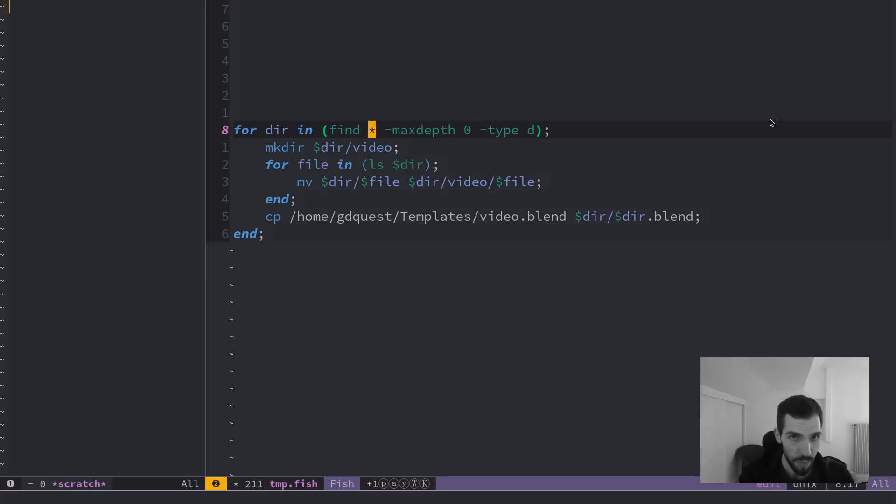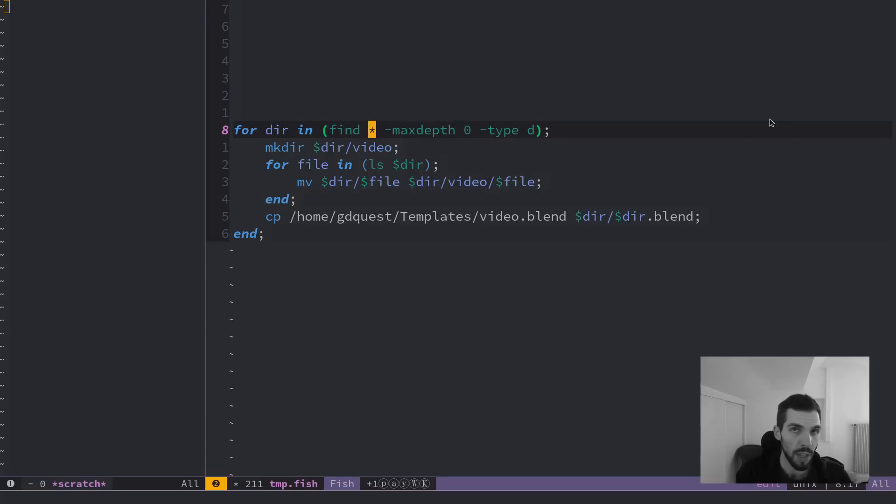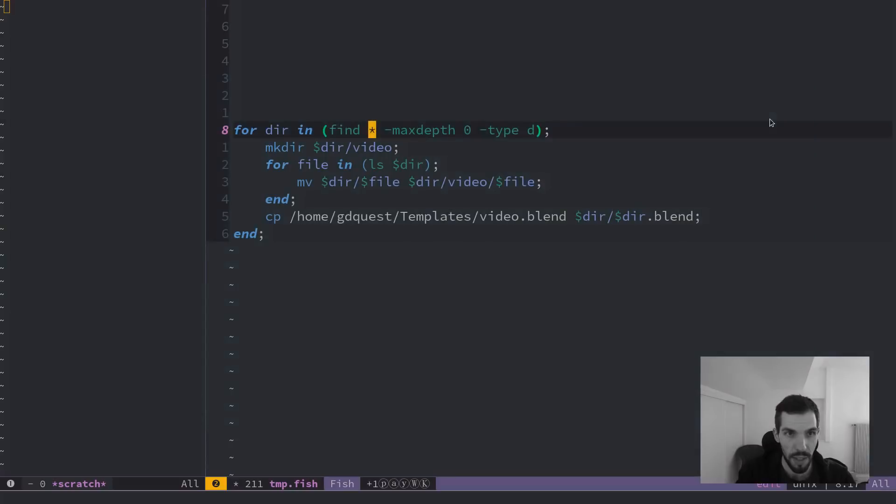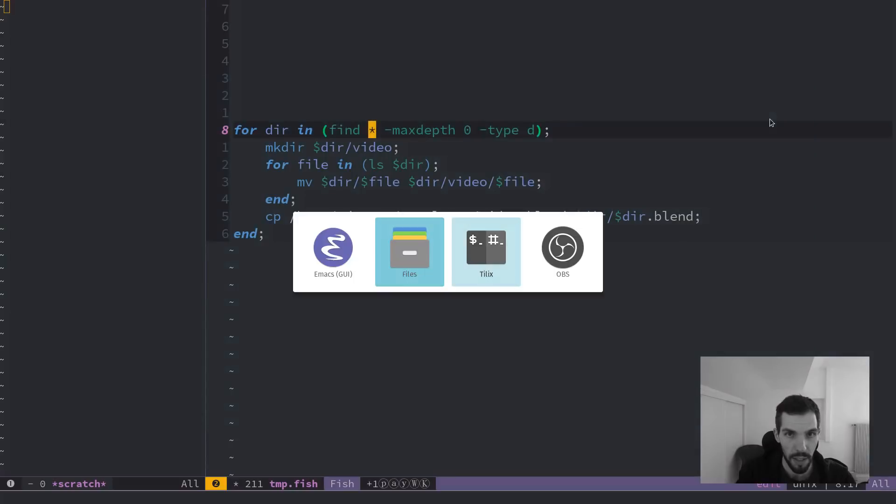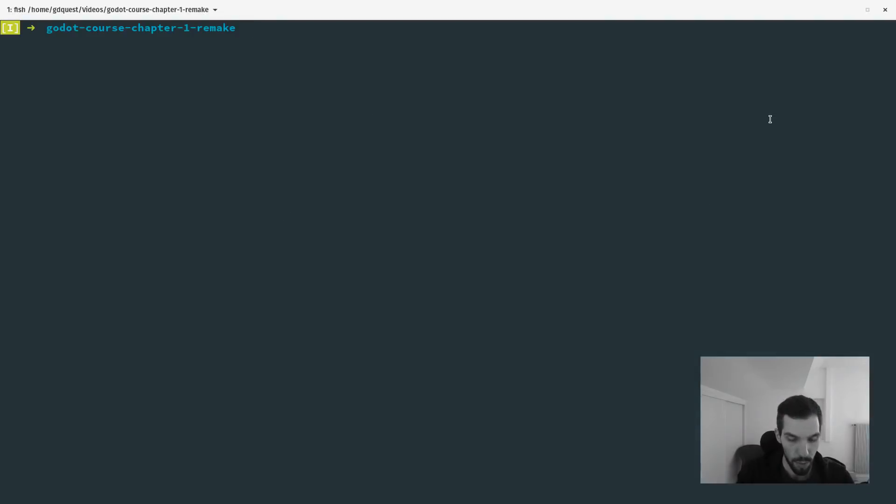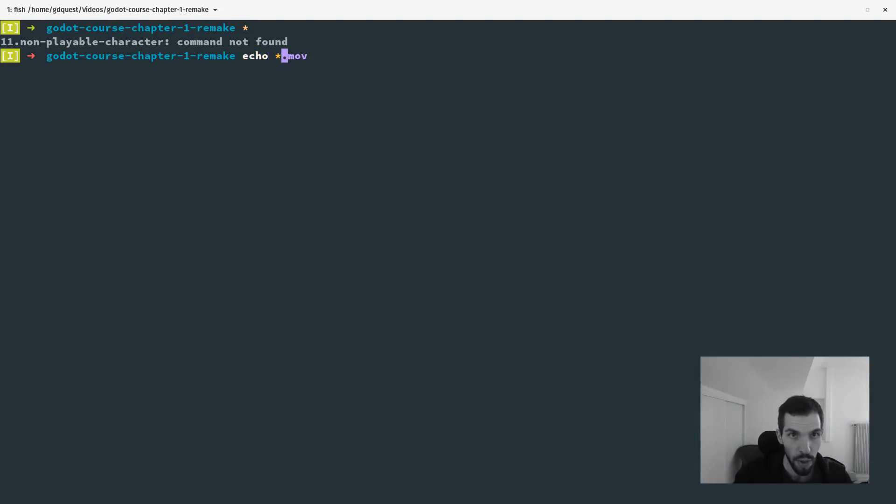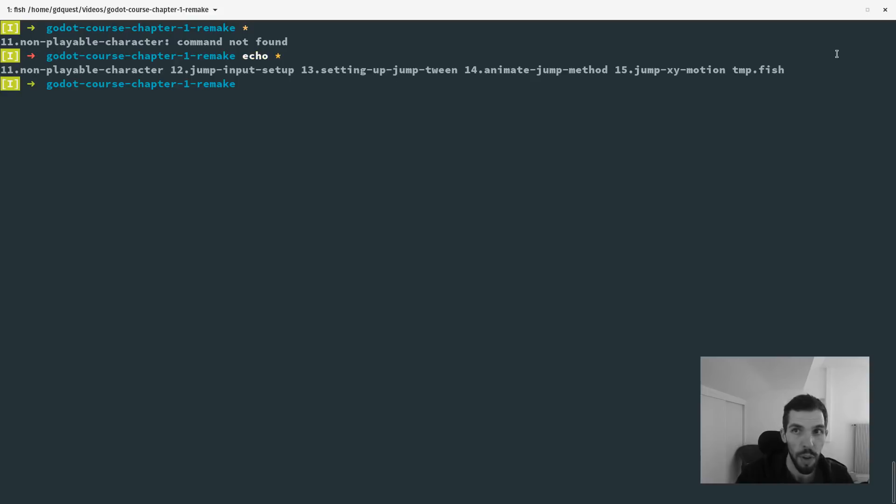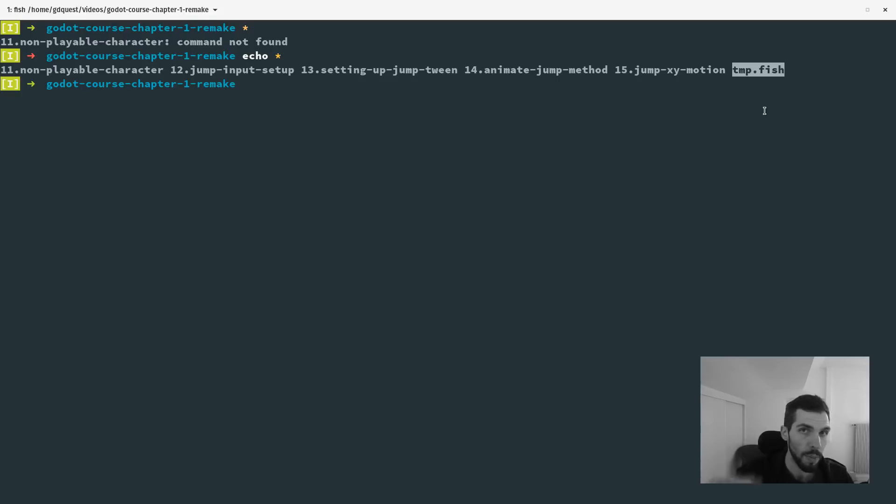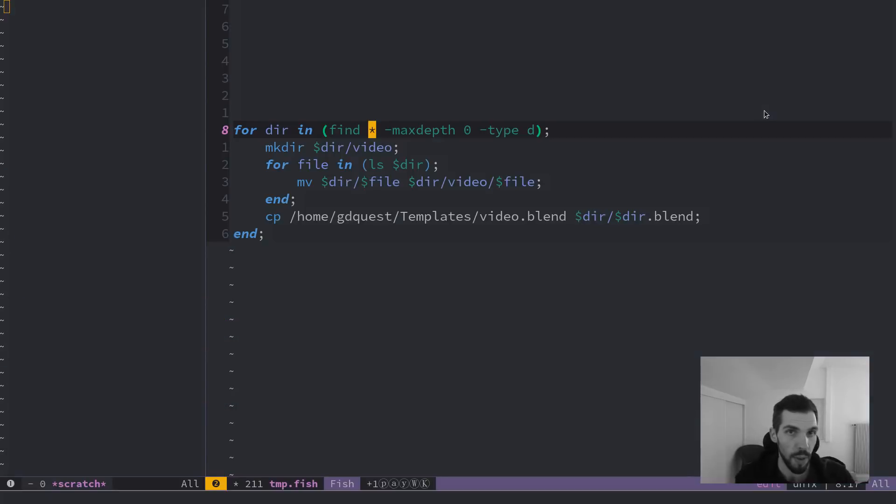I use the find command, find everything, that's what the star is going to do. It's going to expand to everything in the folder. If I just input echo and a star, I'm going to get a list of everything in the folder, including this script. There's a file in the folder which I don't want to apply my commands to. So that's why I'm using this find command.